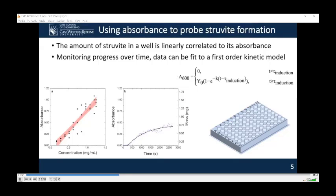The formula parameters are: tau is the induction time, y0 is the yield parameter or the ultimate yield of the system, and k is the formation constant, which corresponds to how long the system takes to reach its maximum. To obtain reliable and reproducible results, we also had to introduce a small amount of struvite seed crystals into each well just to give the system something to go on.